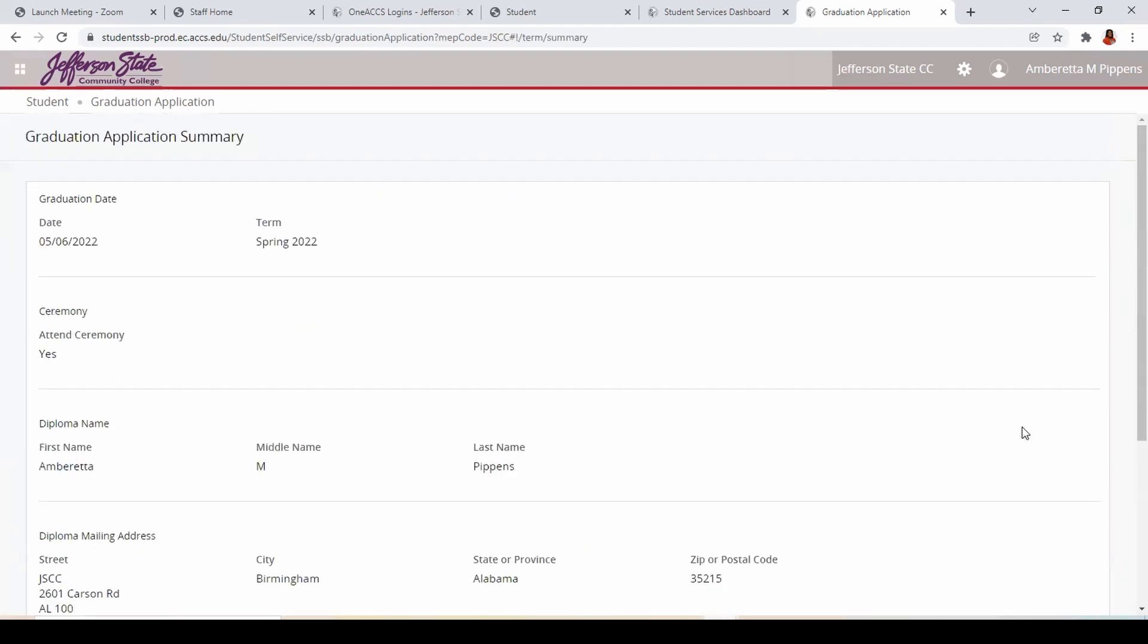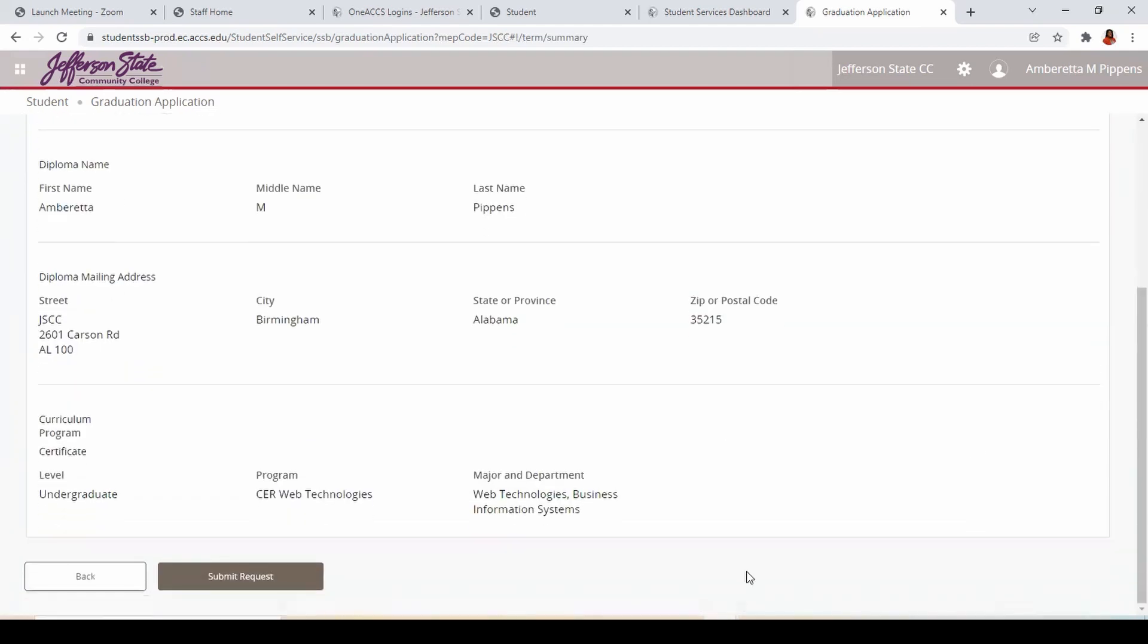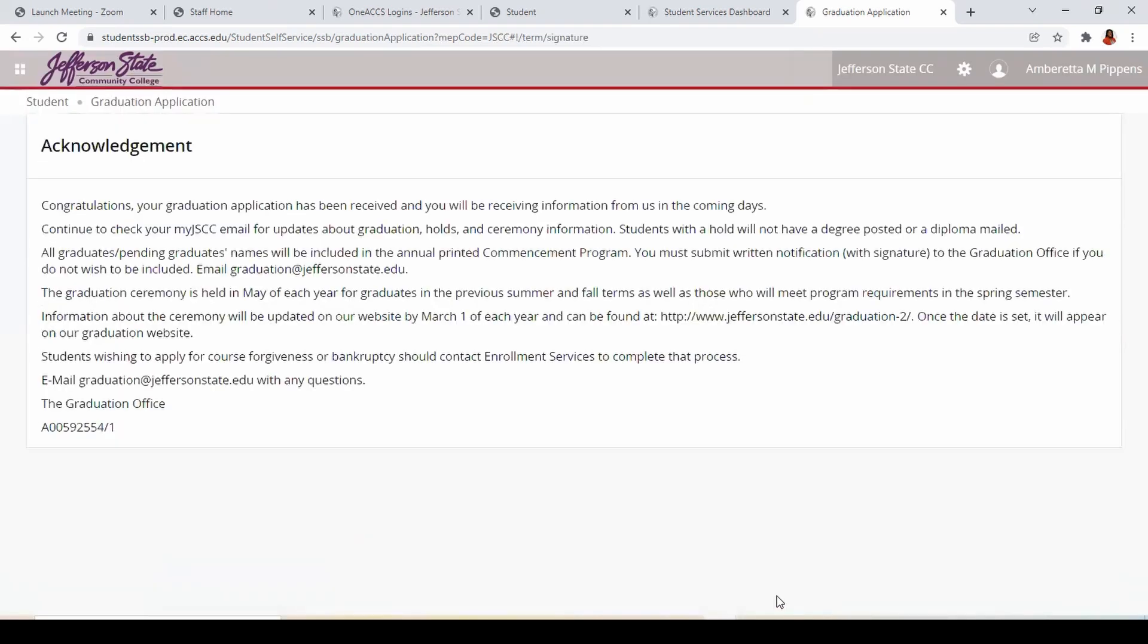A graduation application summary appears. Review your responses, click the back button to make changes, or click Submit Request if no changes are needed.